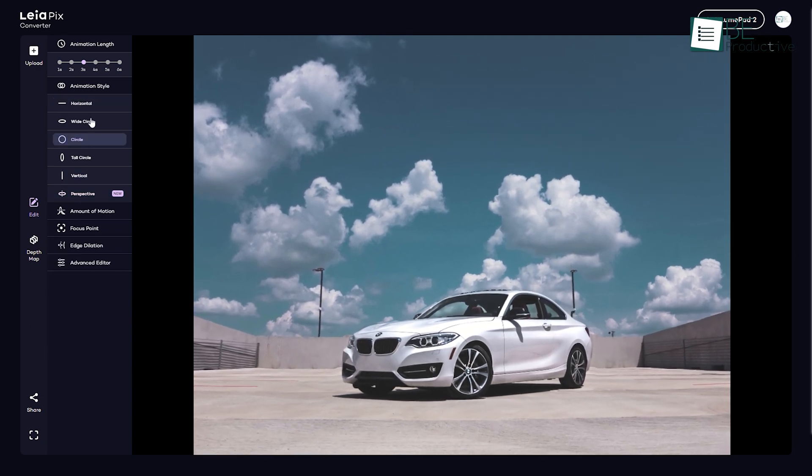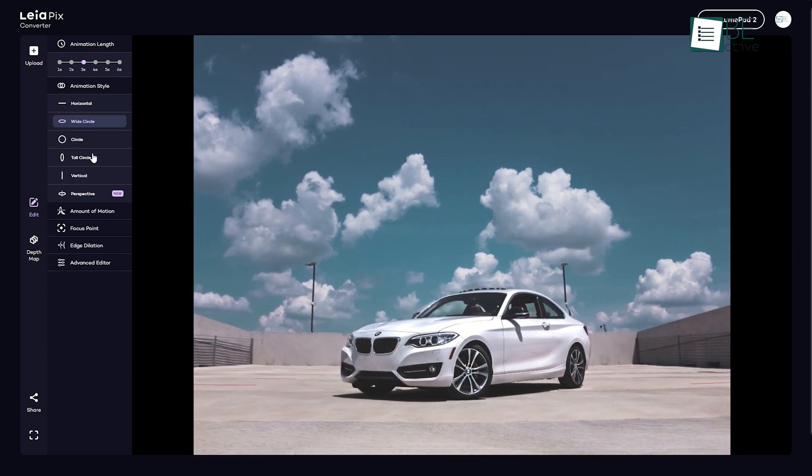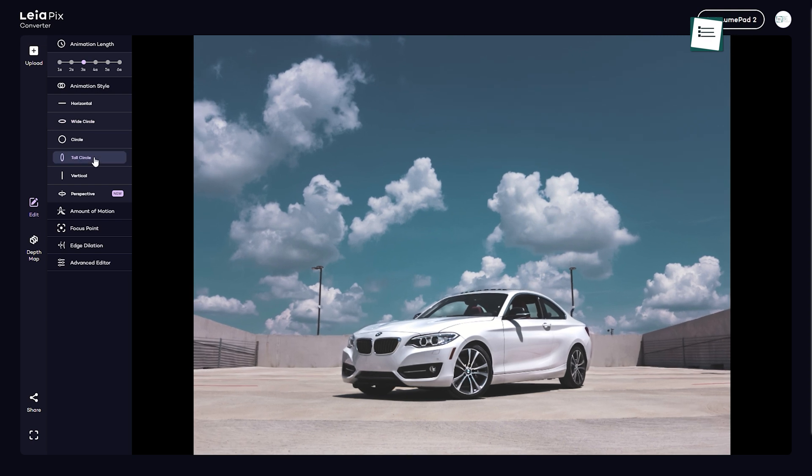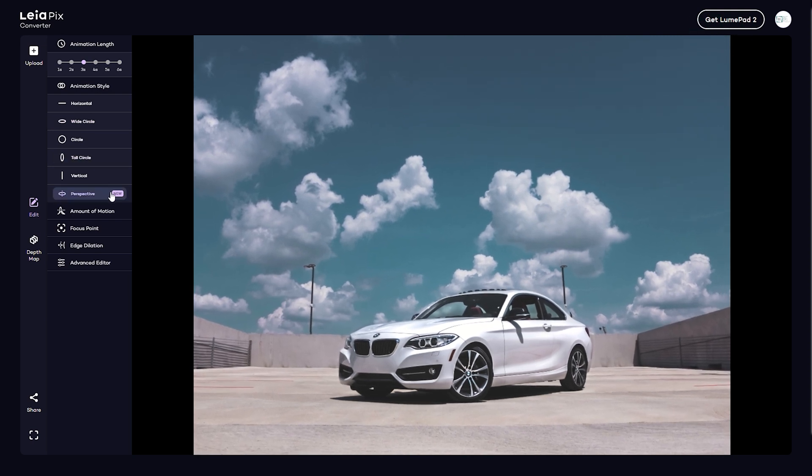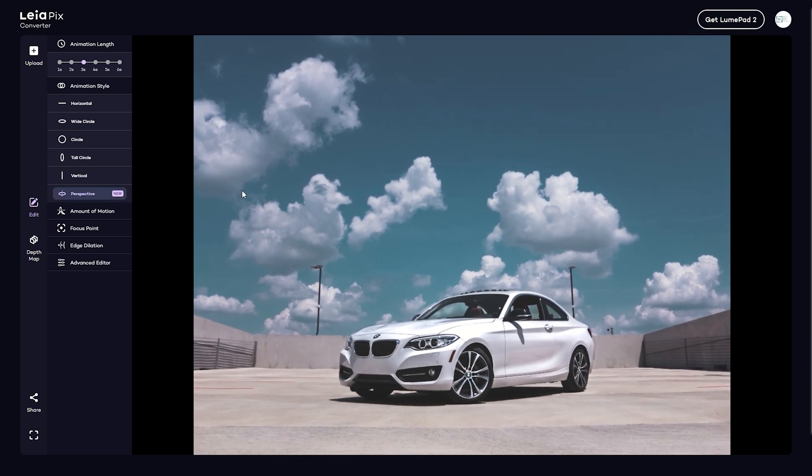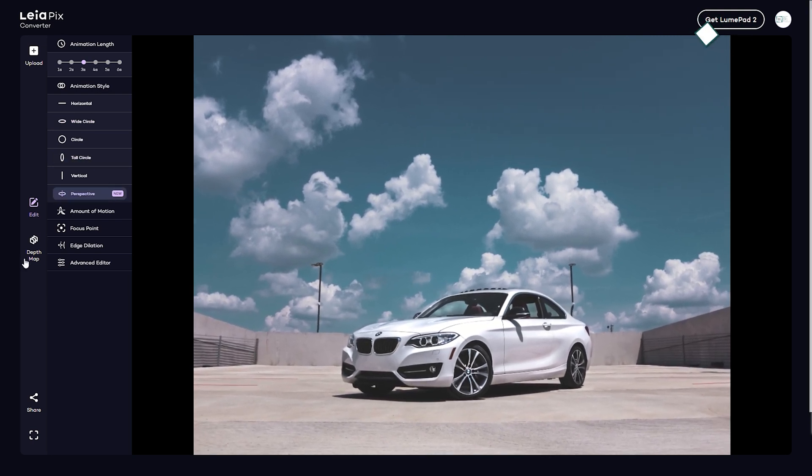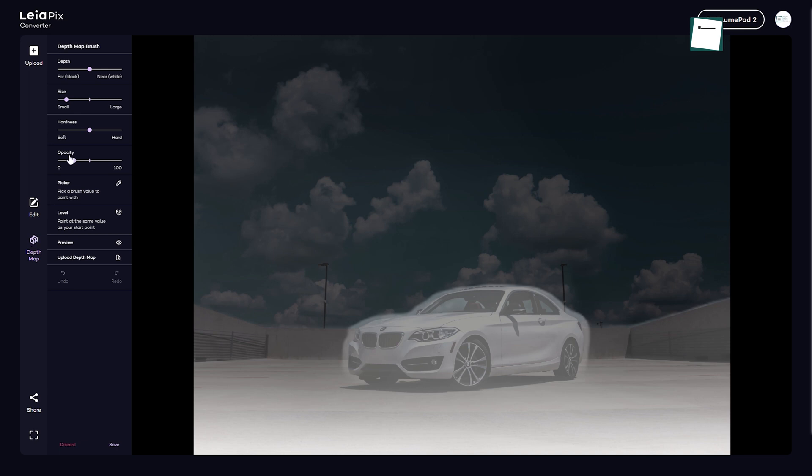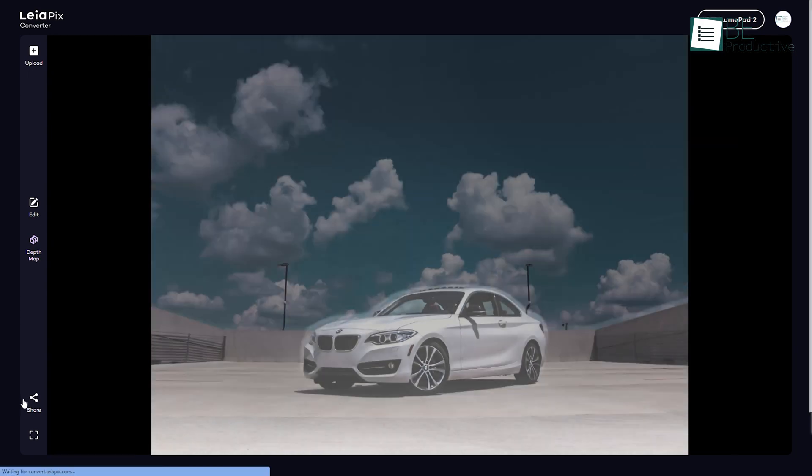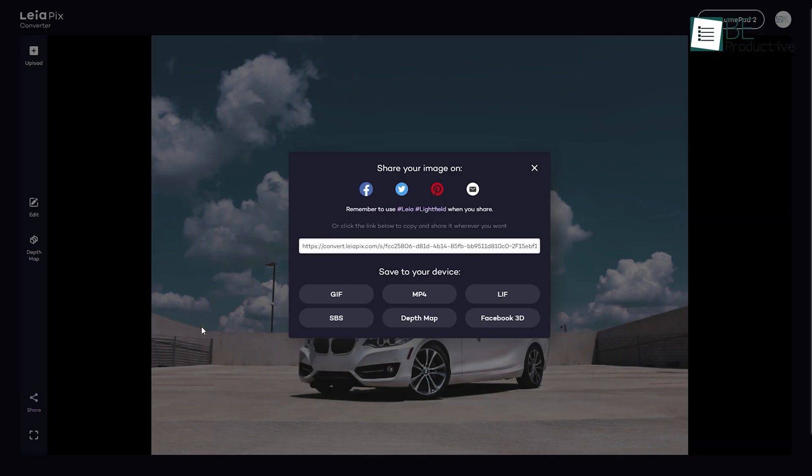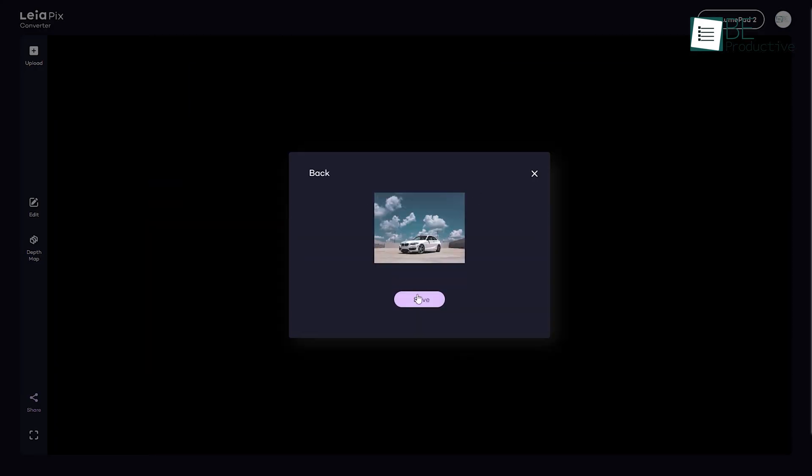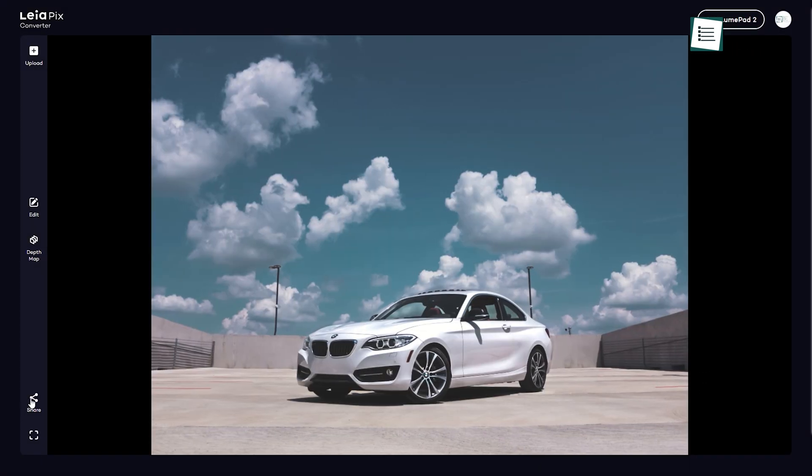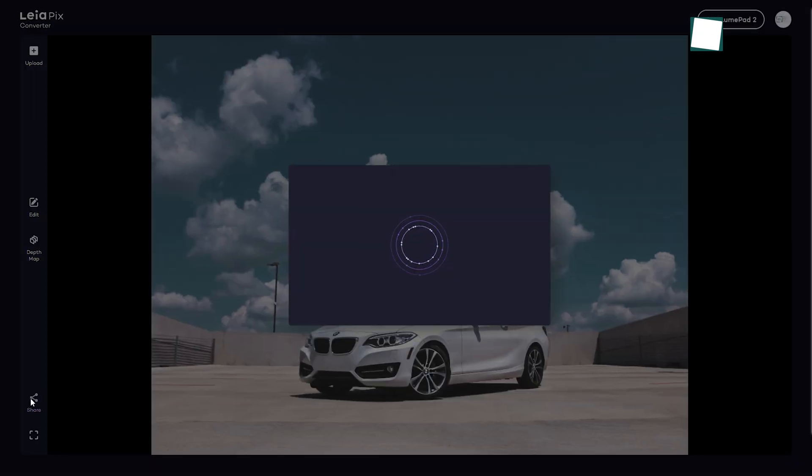From horizontal and vertical to circles, wide circles, and tall circles, you can choose your preferred animation style with ease. In addition, it also allows you to change the level of depth, size, hardness, opacity, and more with brushes. Being done with your customization, you can share on different platforms and even download your converted image in different formats by clicking on the share button.